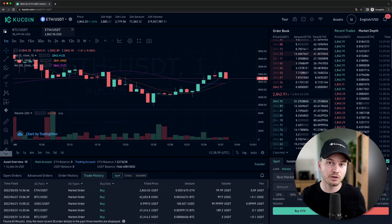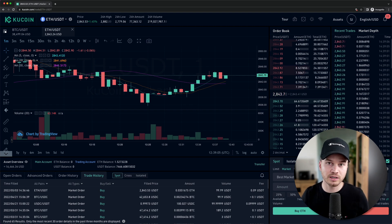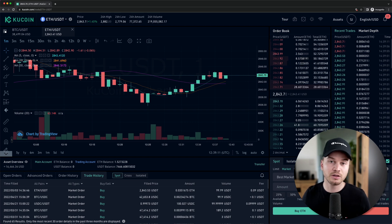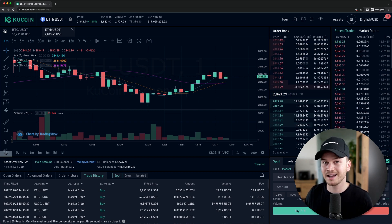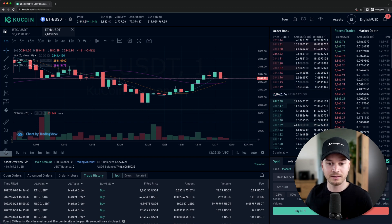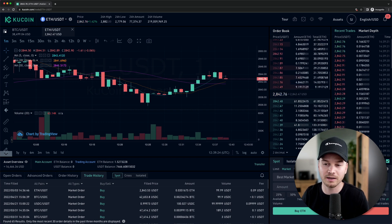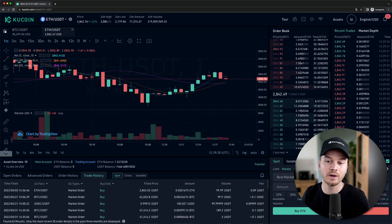To summarize: use limit orders when you want to buy or sell at an exact price, and use market orders when you just want to transact as fast as possible at the best current price. Be careful with market orders when trading volume is very low — if not many people are buying and selling, you may get a very unfavorable price. In low-volume situations, stick with a limit order and wait for it to fill.